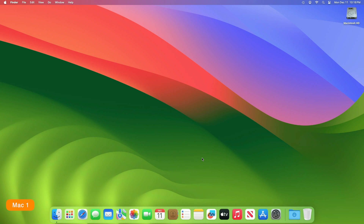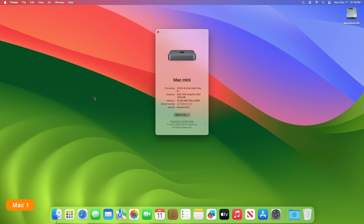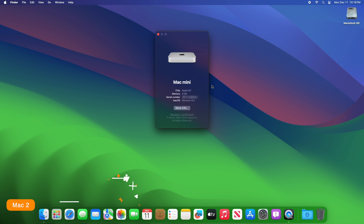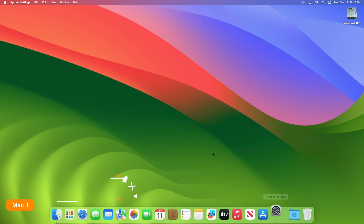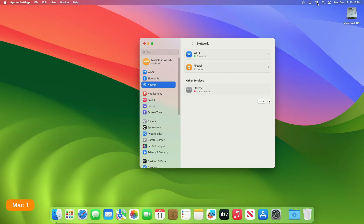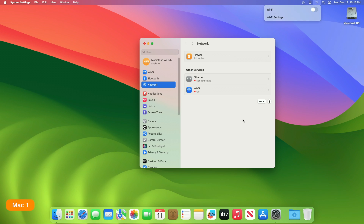To transfer files between two Macs using Thunderbolt Bridge, you'll need a Thunderbolt cable. For this guide I'll be using an Apple Intel Mac Mini 2018 and an Apple Silicon M1 Mac Mini. To keep this guide fair, I'm turning off the Wi-Fi on both devices. You can also see that Ethernet isn't connected, nor is Bluetooth.